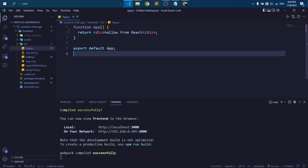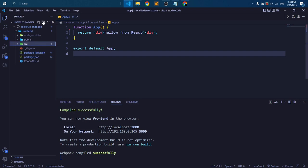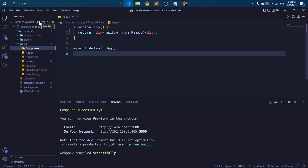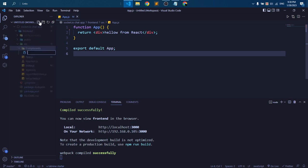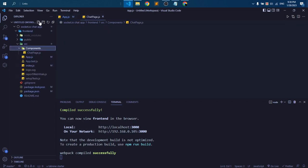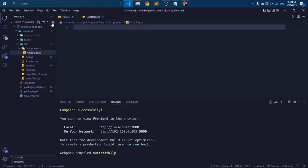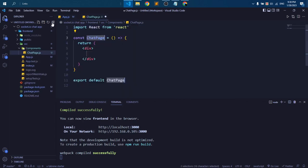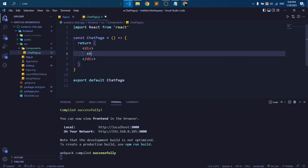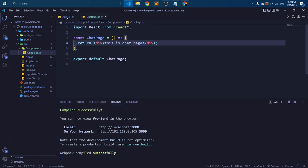Okay, let's make another folder called component, and inside this folder I create a file chat page dot js. Here we are going to write our chat page code. And I'm just writing here 'this is chat page'.